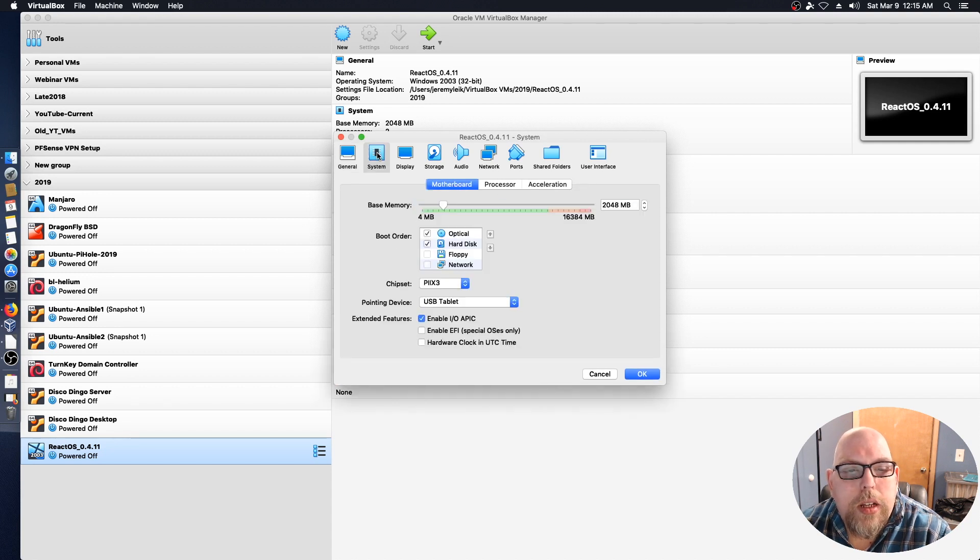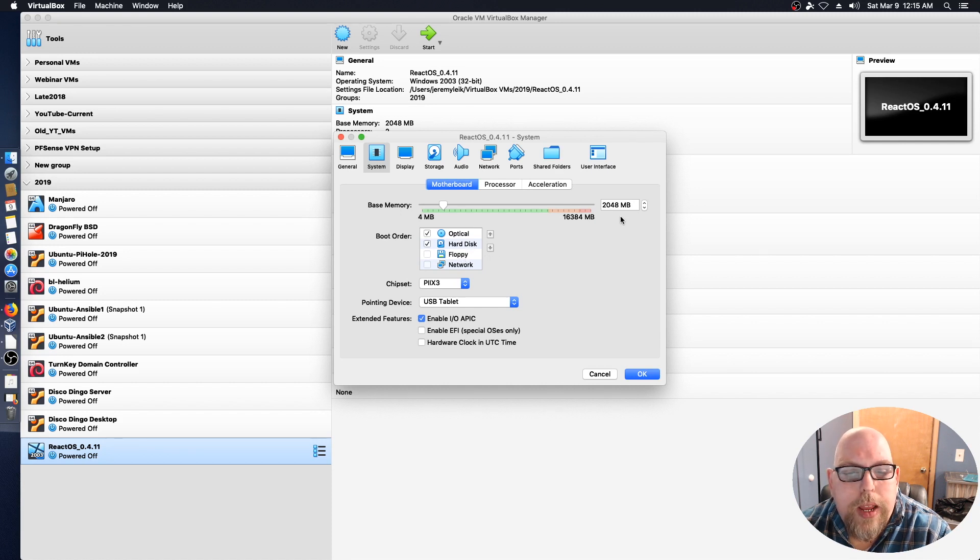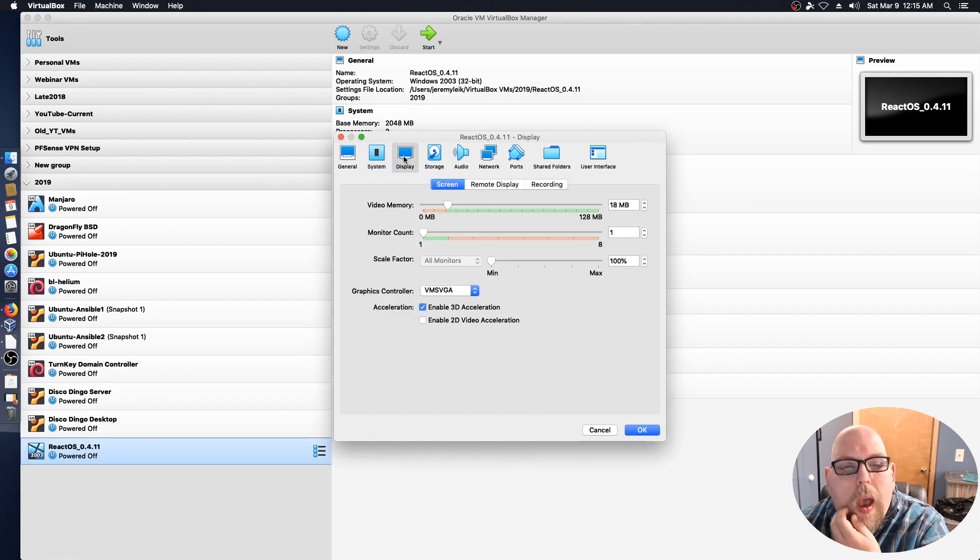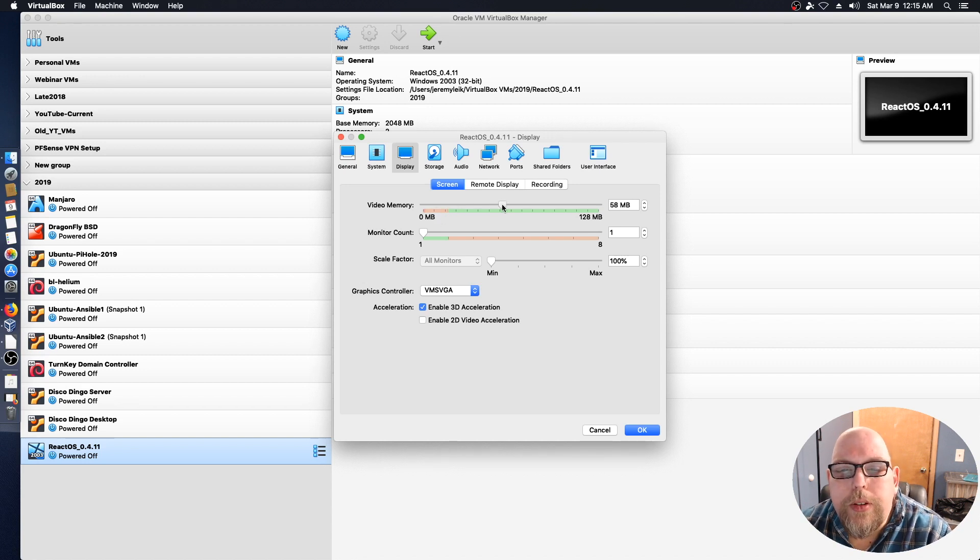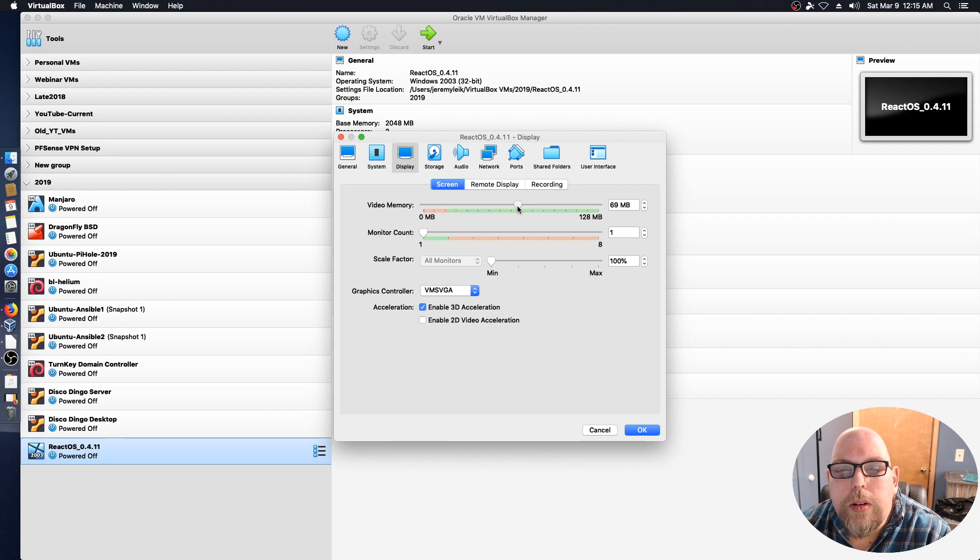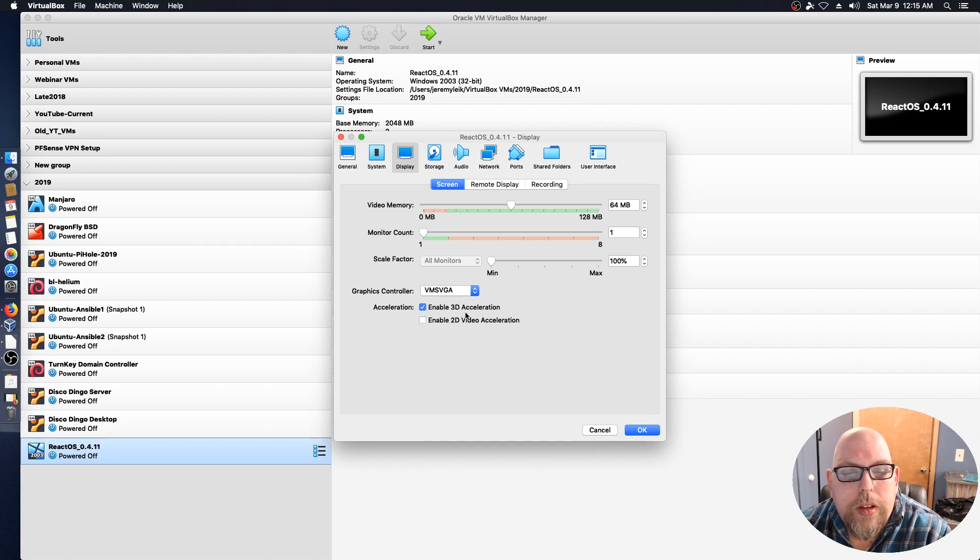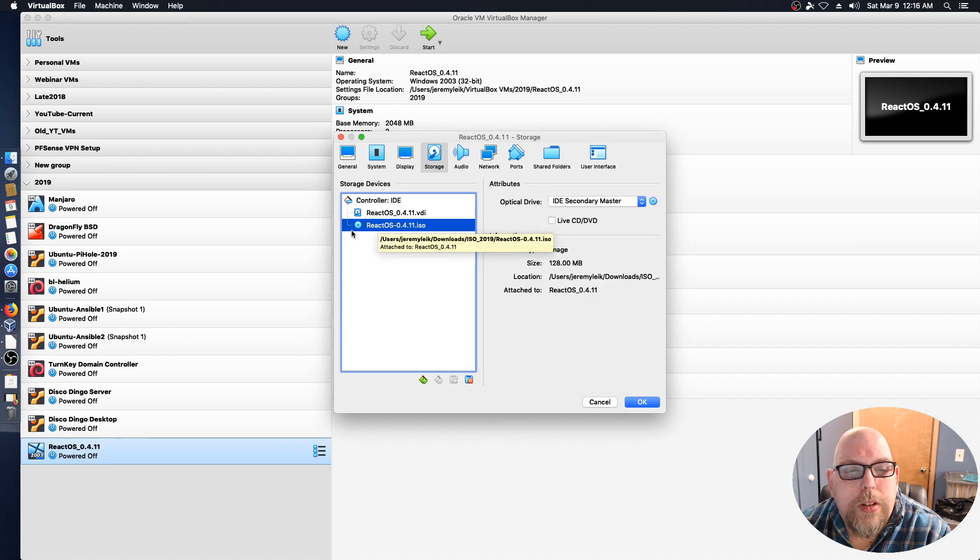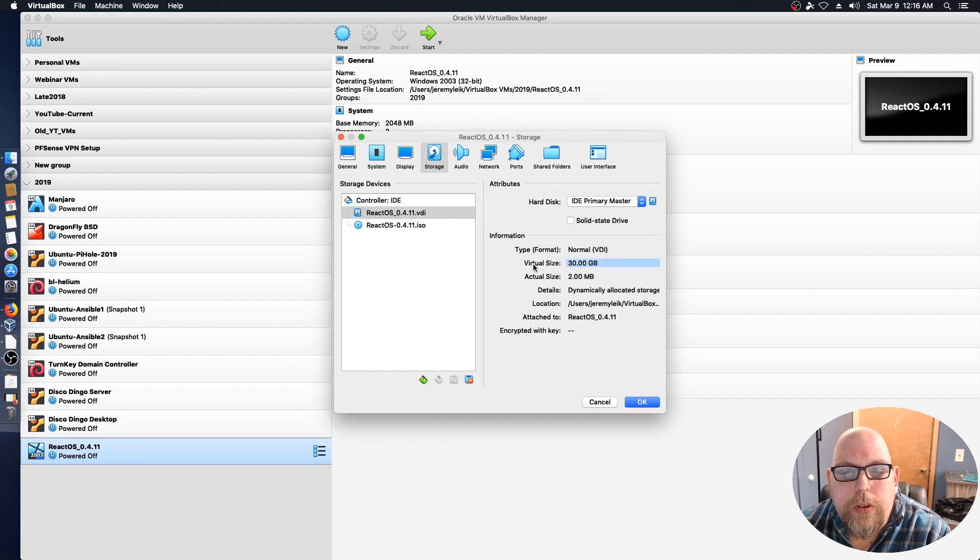On system I've disabled the floppy drive, given it 2 gigs of RAM, 2 processor cores. On video memory I'm going to jump that up to 64 meg. It's using the VM SVGA graphics controller with 3D acceleration enabled. I've got the ISO image in the virtual optical drive and a 30 gig virtual hard drive.